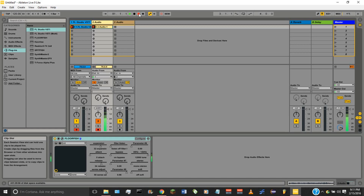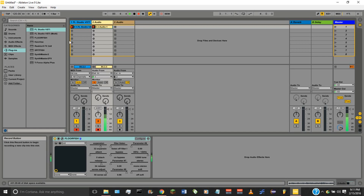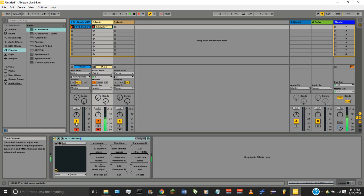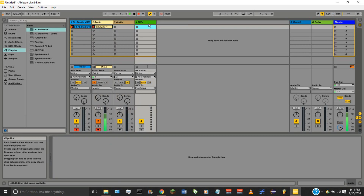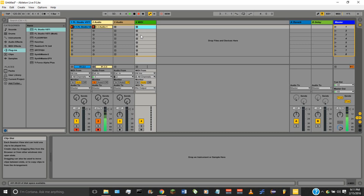Open up Ableton if you haven't done that, and make sure you have a MIDI track open. I already have a track here that says FL Studio VSTi — I have it open because I need it on record right now so you can hear what's going on. This is just a MIDI track. If you know how to open one, just right-click and insert a MIDI track. Then what you need to do is drag your FL Studio plugin into this MIDI track.